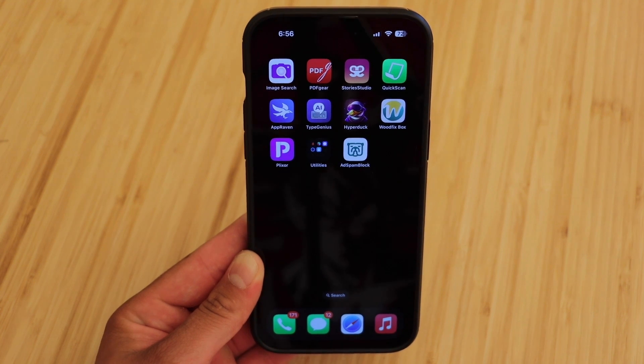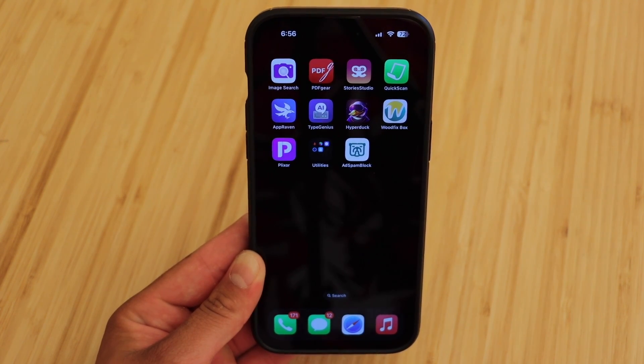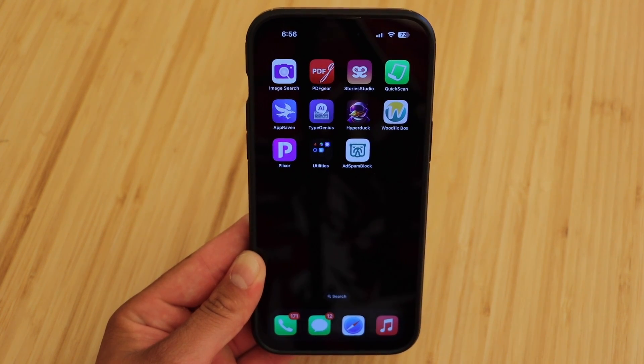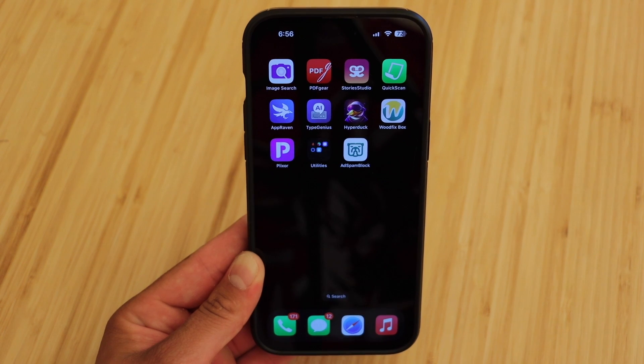In this video, I'm going to be showing you guys one of the best ad blockers for iPhone as of right now, March 2024.